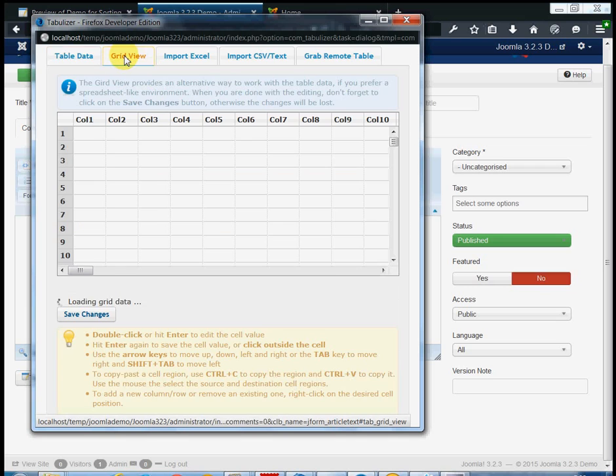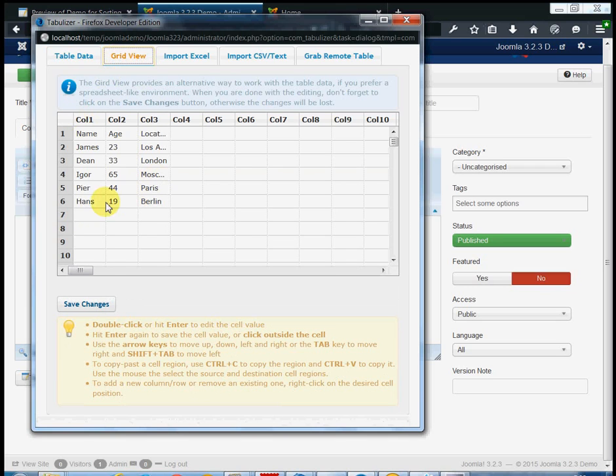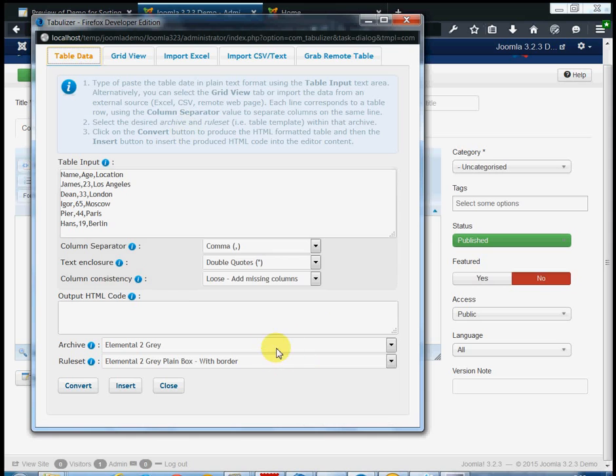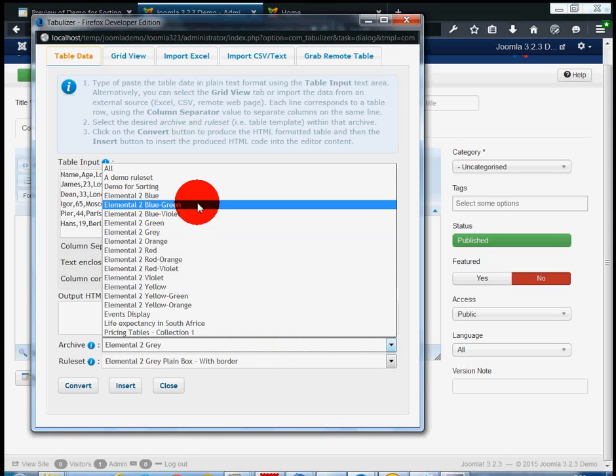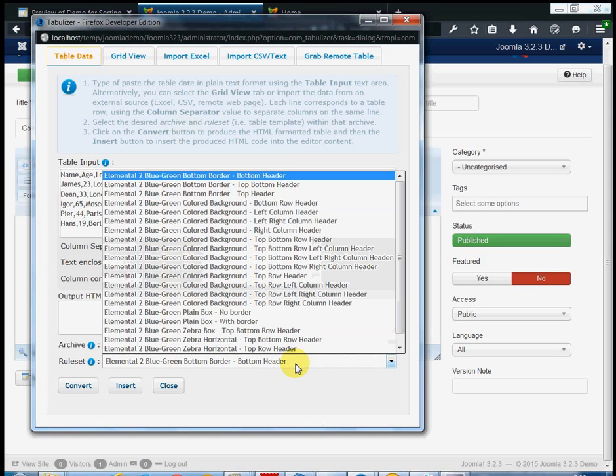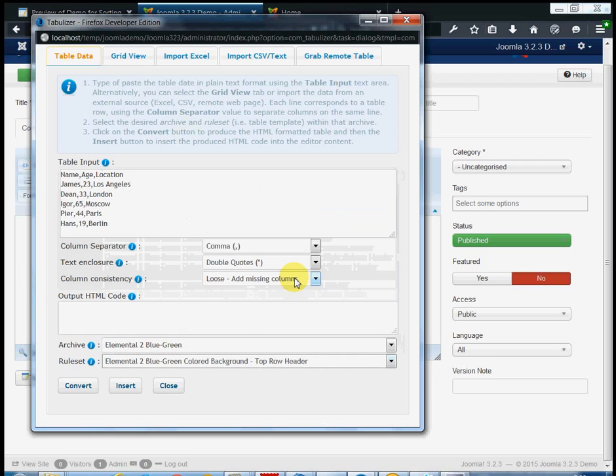You may choose to work with the grid editor as well. Once you have entered the table data you are ready to choose the rule set, which is a set of rules that affect the data presentation, the visual appearance and the dynamic features of the resulting table. There is an unlimited number of rule sets. You may choose to use one built by others, or one that was built by yourself.